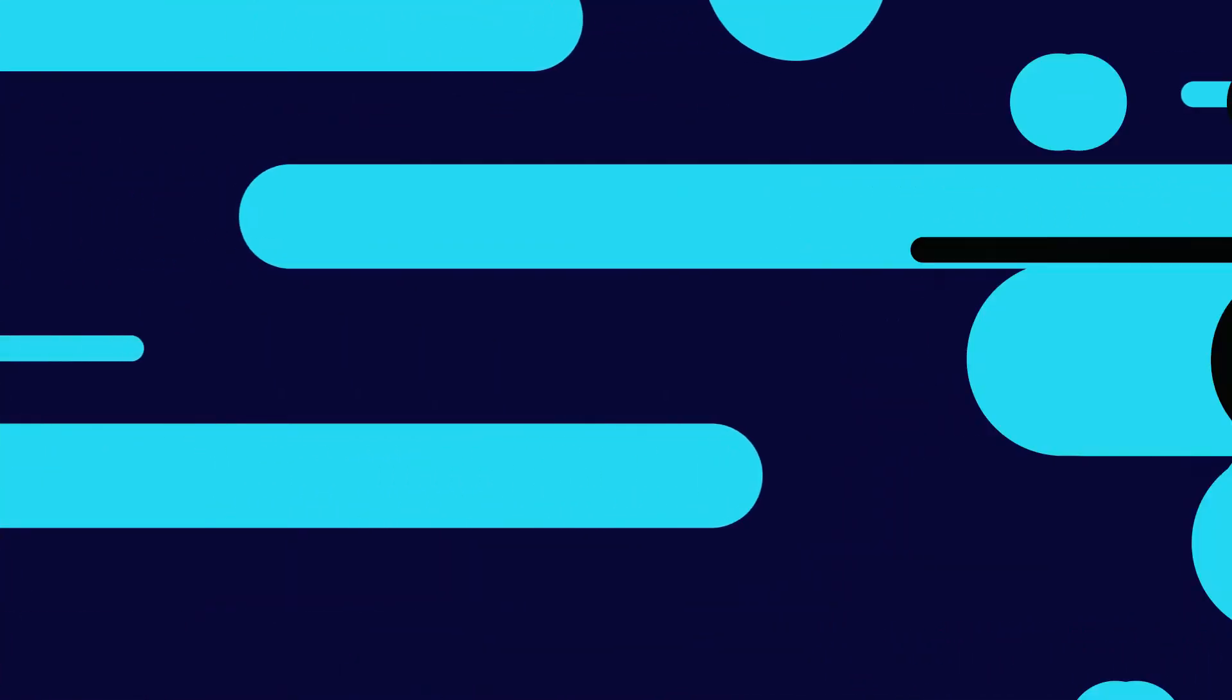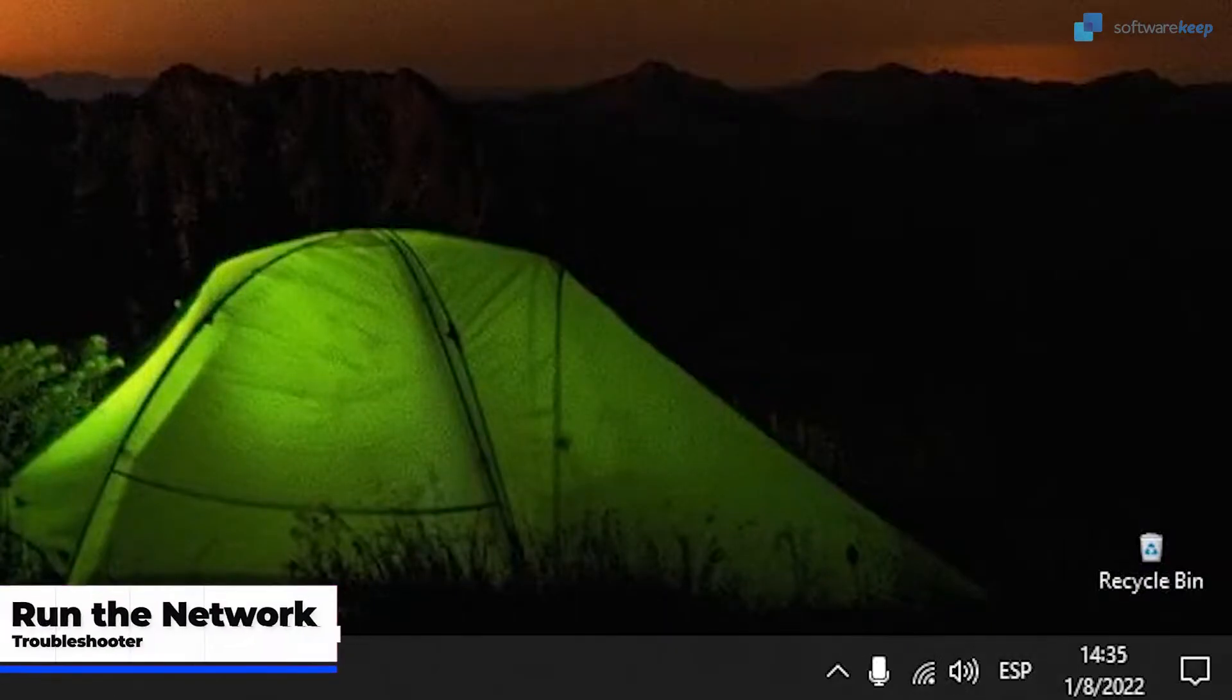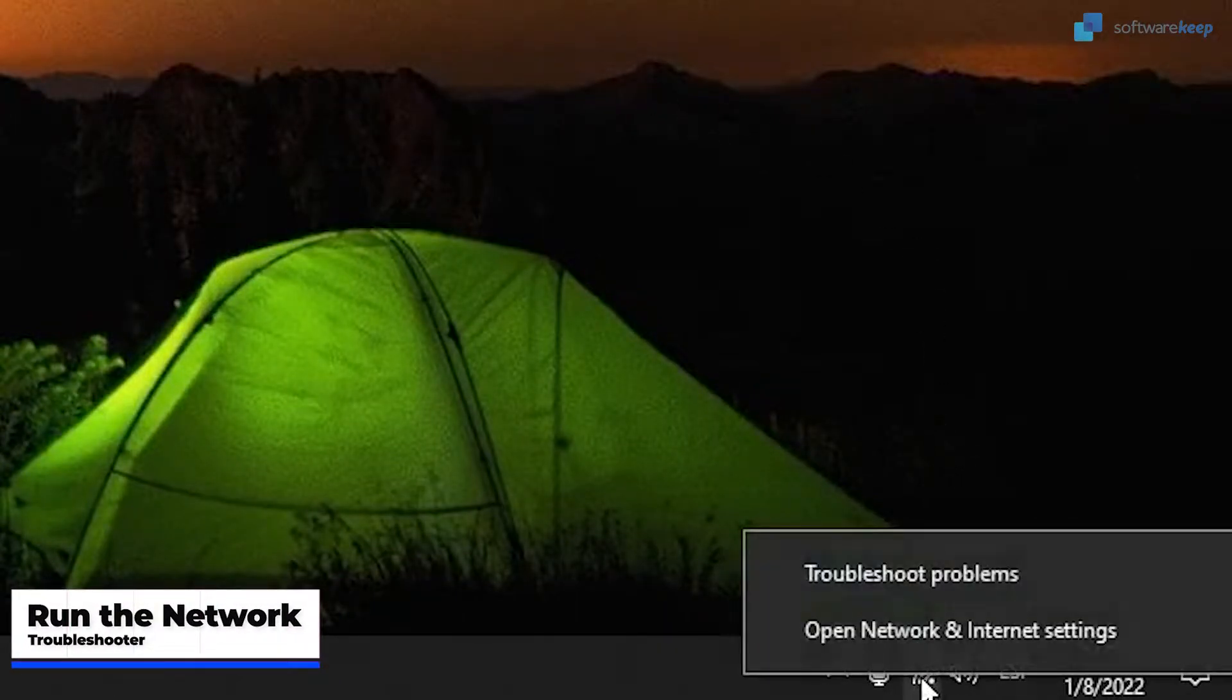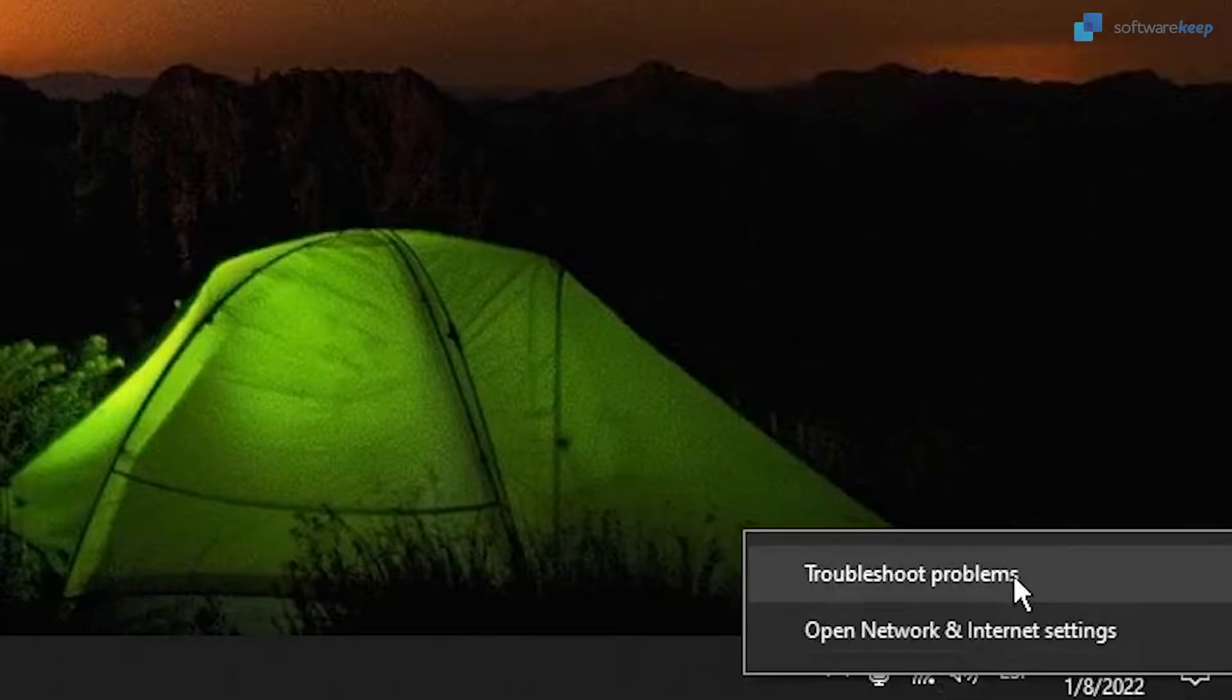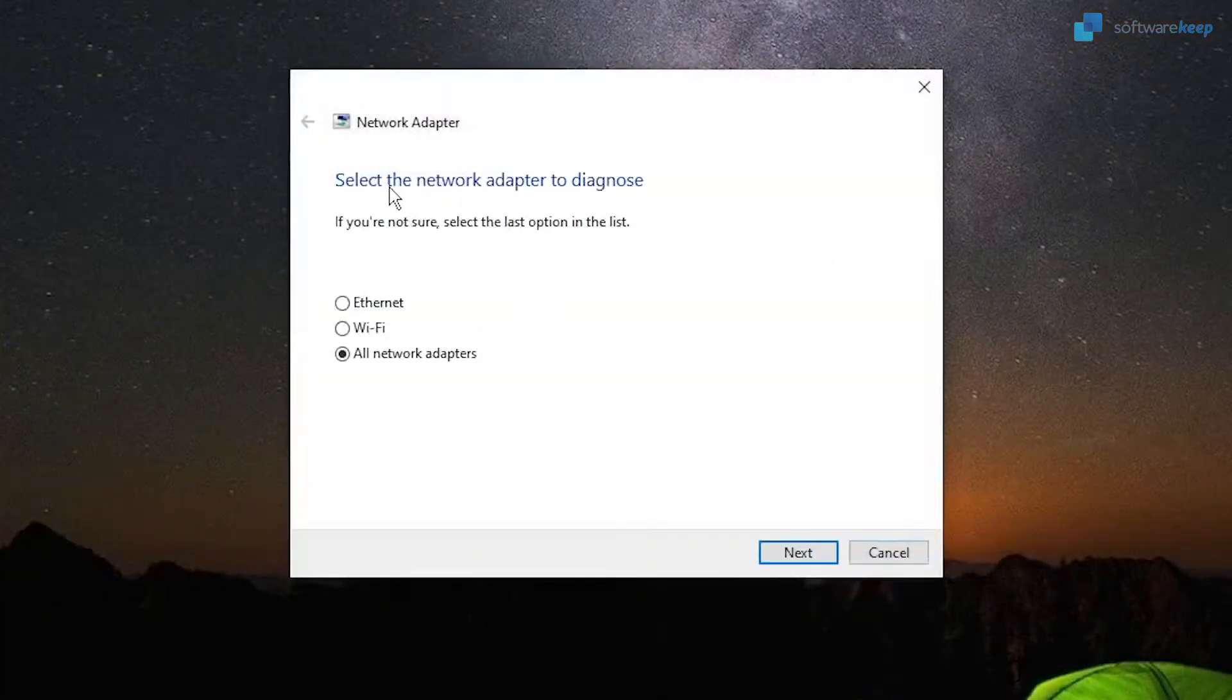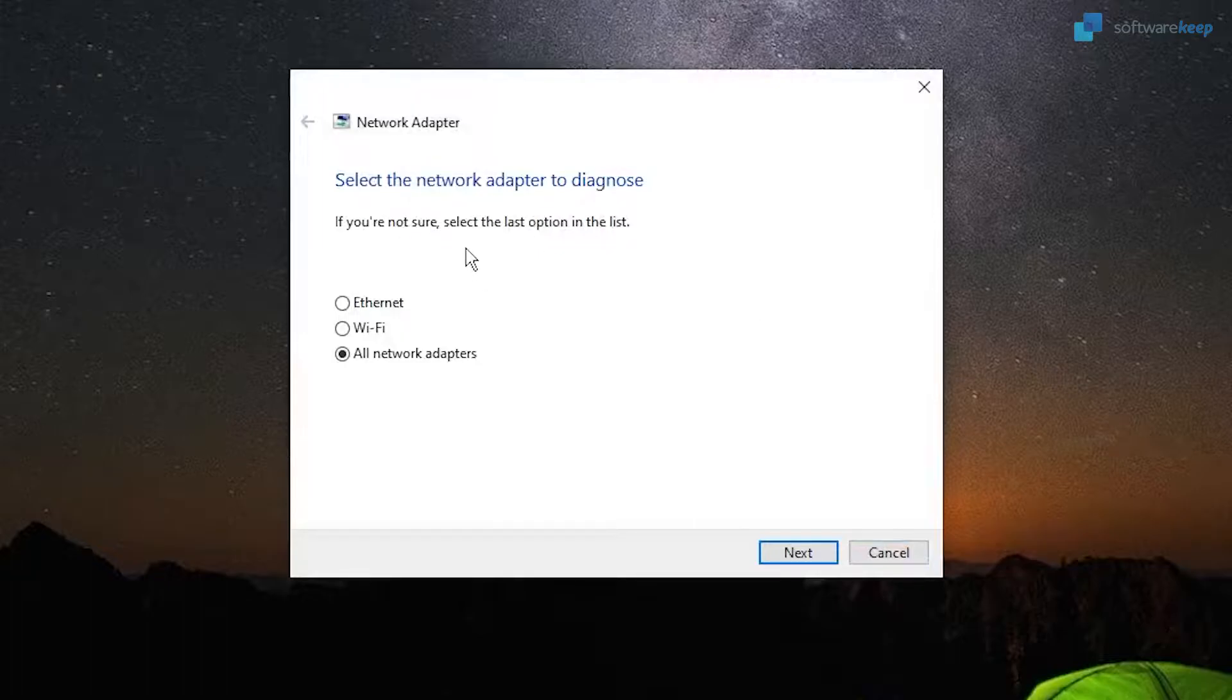Now we're going to try running the network troubleshooter. To do it, just right-click on the Wi-Fi icon and select Troubleshoot Problems. This way you will run the network troubleshooter and Windows will detect if there is any trouble in your connection.